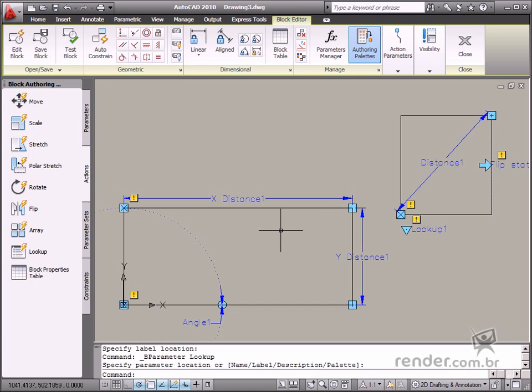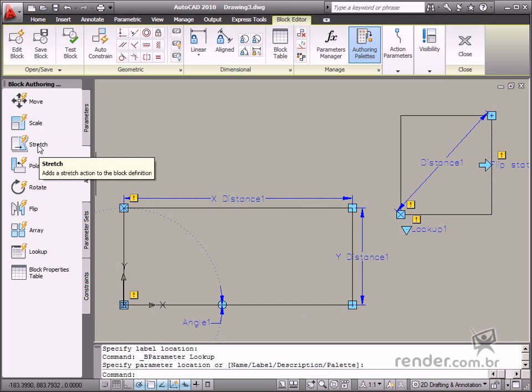We use the Stretch action to change the block size. The Linear, Polar, XY, or Point parameter is a requirement to perform this action correctly.